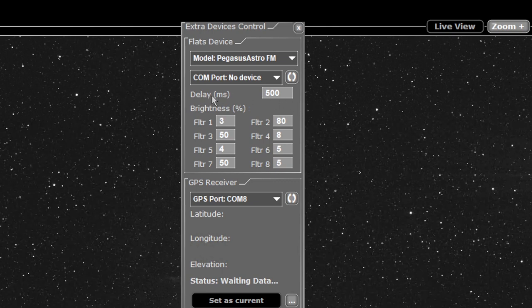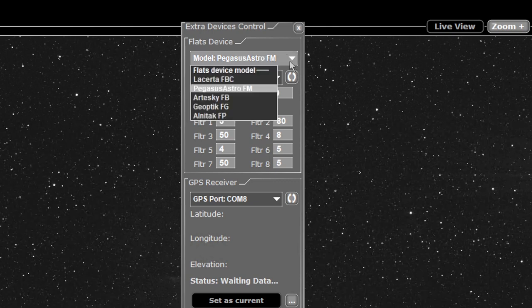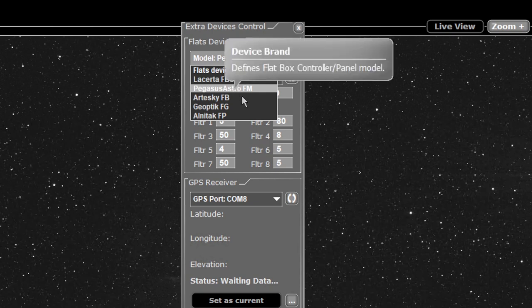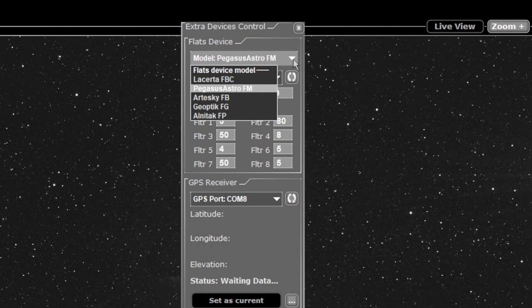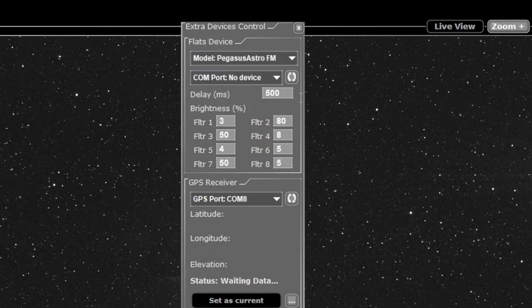The next line you have here is your delay in milliseconds. How this works depends on what flat panel you have. If you have a Lacerta, a Pegasus Astro or Geoptik, the delay is added to each end of your exposure.